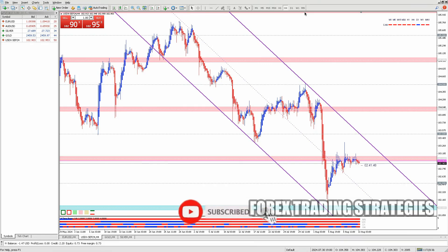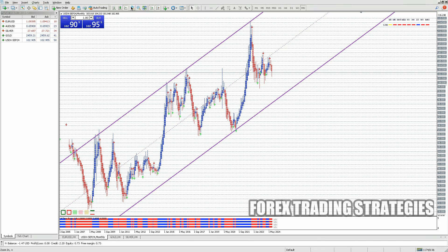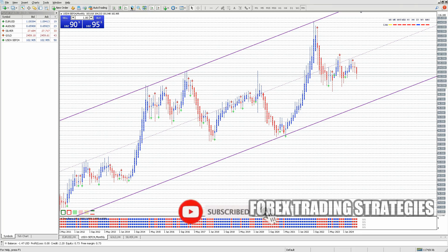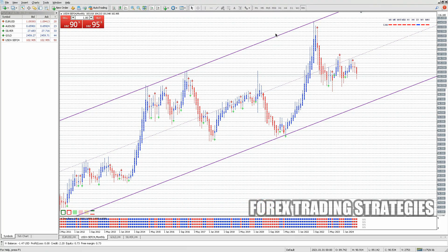Switching from MetaTrader 5 MT5 to MetaTrader 4 MT4 might seem a bit daunting at first, especially if you've grown comfortable with MT5. But sometimes we need to make that change, whether it's because our broker only supports MT4, or maybe because you've found a trading strategy that works best on MT4. Whatever your reason, I'm here to guide you through the process, making it as smooth and painless as possible.